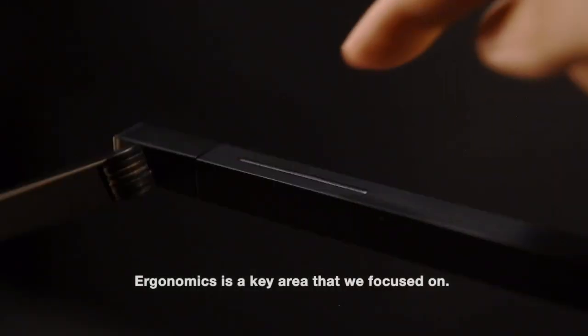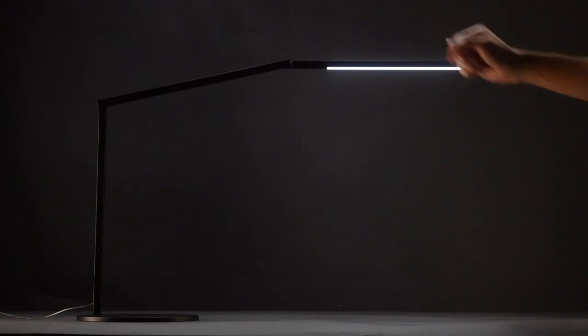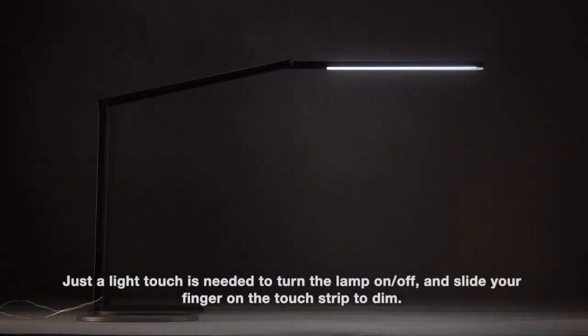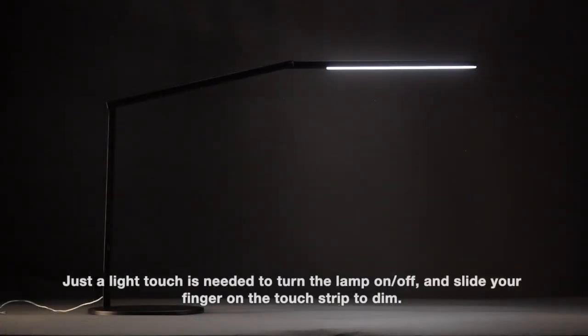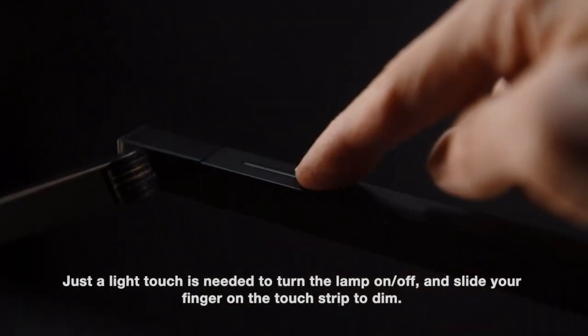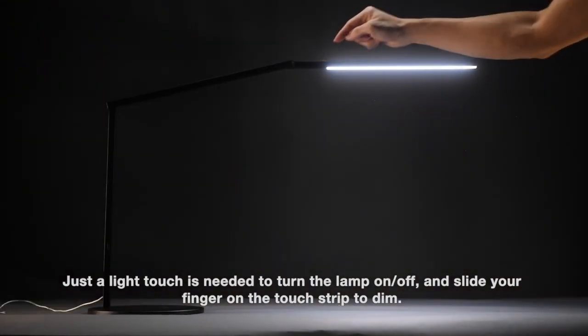Ergonomics is a key area that we focused on. Just a light touch is needed to turn the lamp on and off, and slide your finger on the touch strip to dim.